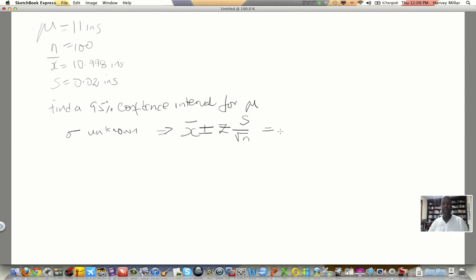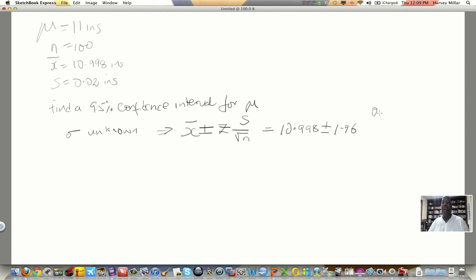All we need to do is plug in the numbers. We know x-bar is 10.998. For a 95% confidence interval using the normal distribution, z is 1.96. Our standard deviation s is 0.02, and we divide by the square root of 100.